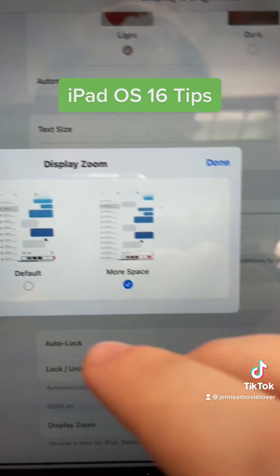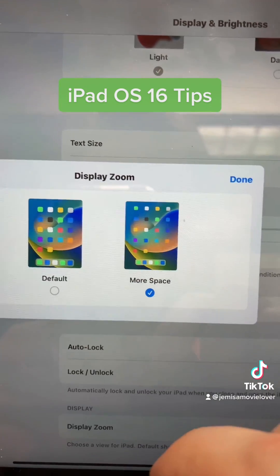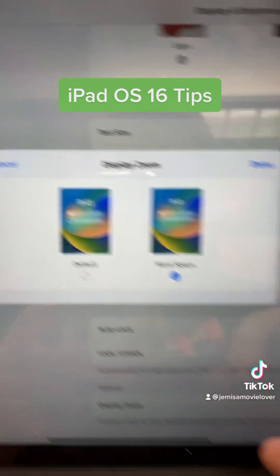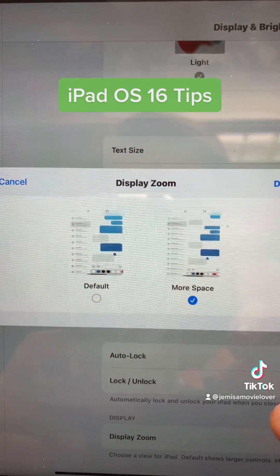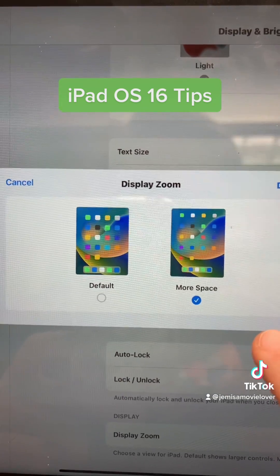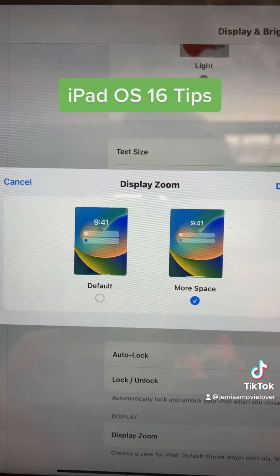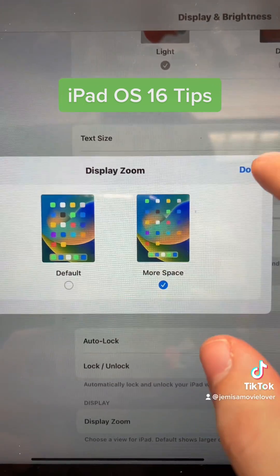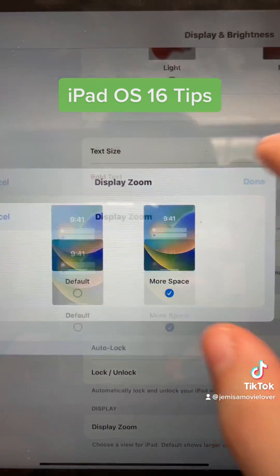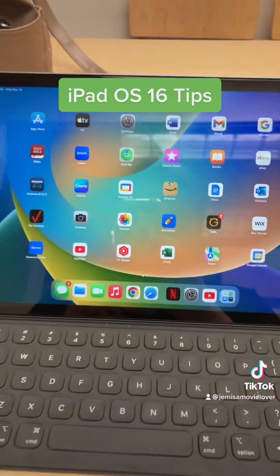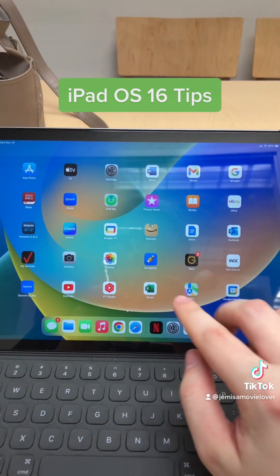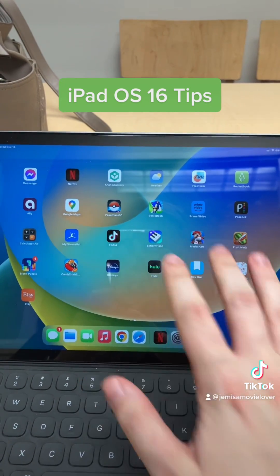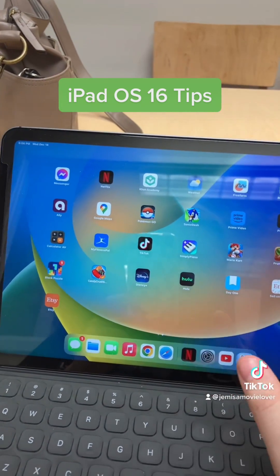More Space is convenient and useful because you can have more apps at your disposal. So if you want to go from default to More Space, you tap More Space, and then it's going to ask you to change to More Space — doing so will reset your iPad. And you say yes. Once it's set to More Space, you hit Done, zoom out of the home screen, and as you can see, there is a lot more space for your apps. It's very convenient because you can fit more apps with the More Space feature.